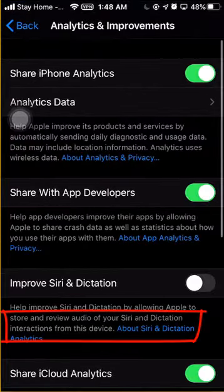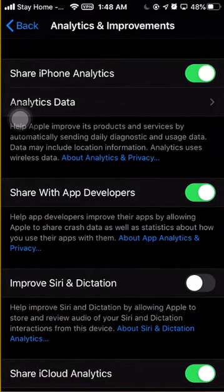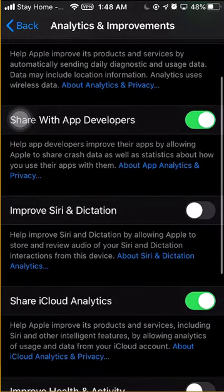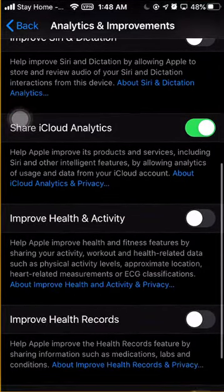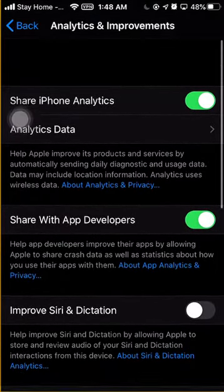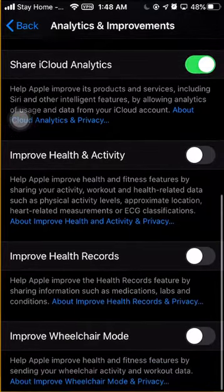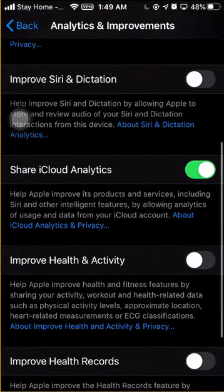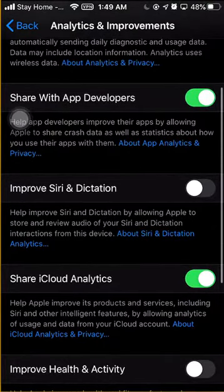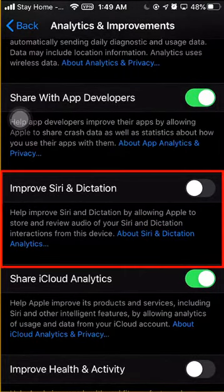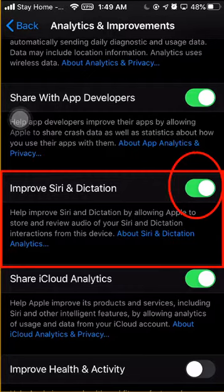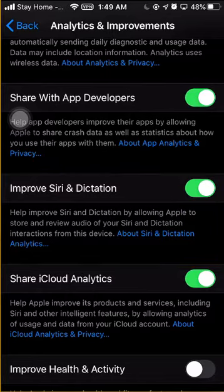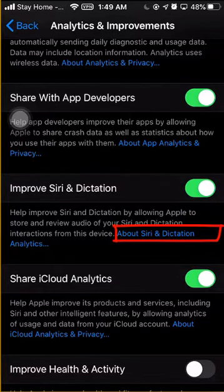By clicking Analytics and Improvements, you will see an option that is Share iPhone Analytics, analytics data. After scrolling down a bit, at the bottom you will find Improvement Health Records, Improvement Health Activity, Siri Cloud Analytics, and Improved Siri and Dictation. Here you will find Improved Siri and Dictation — just toggle on this option.